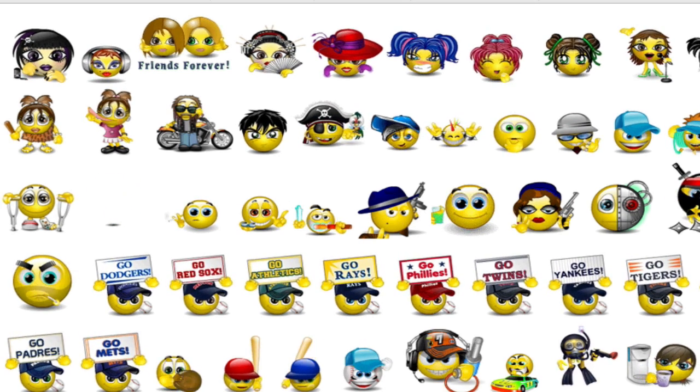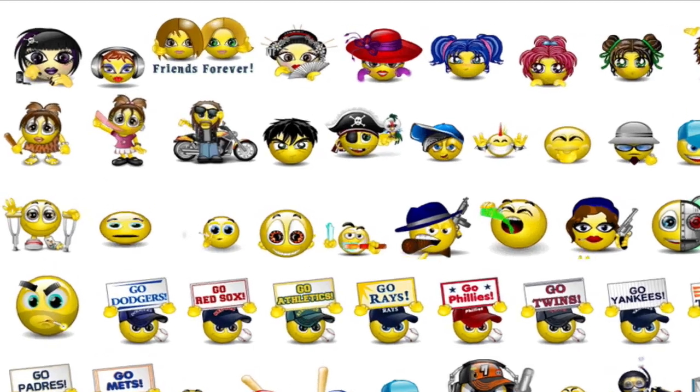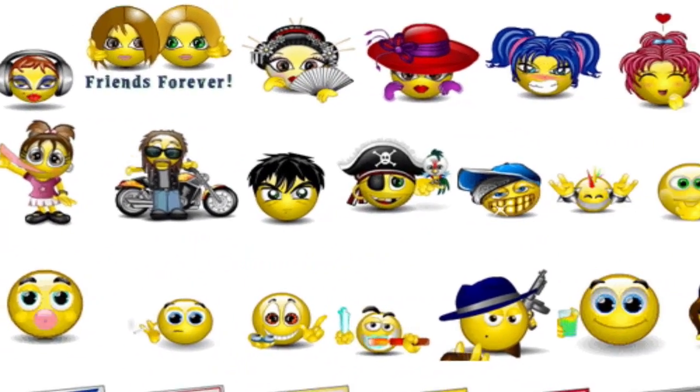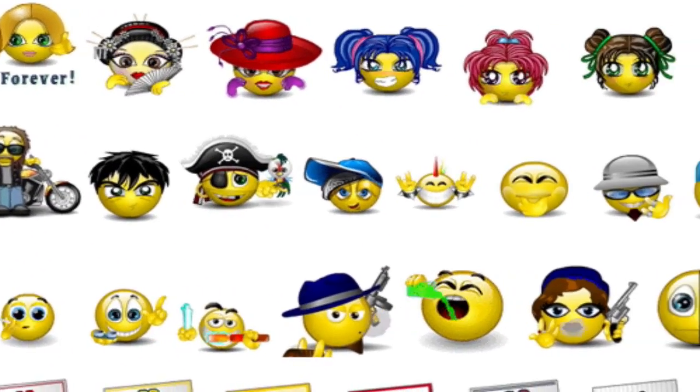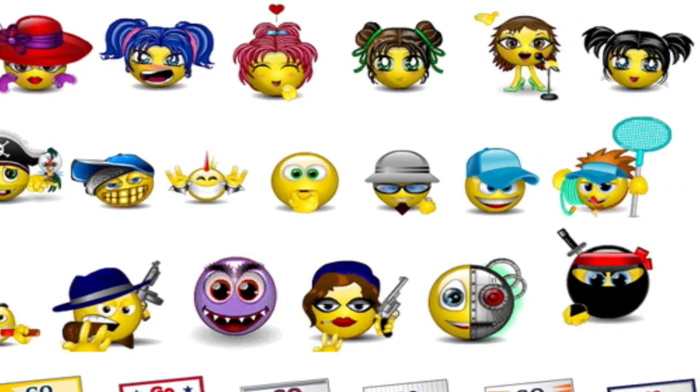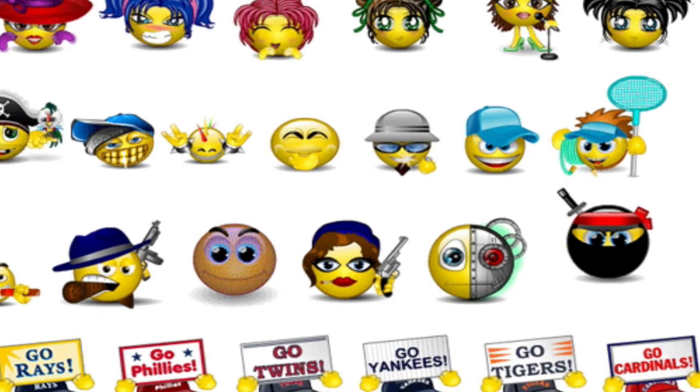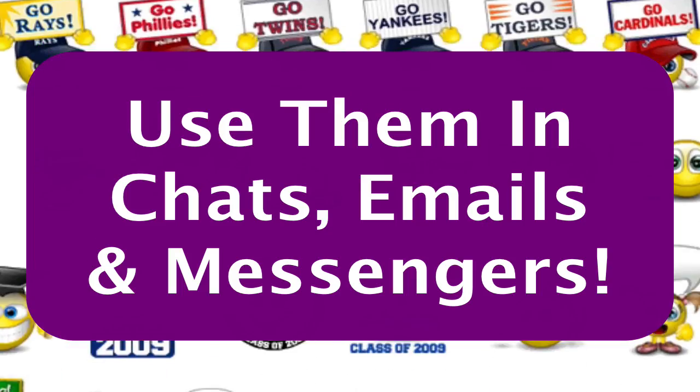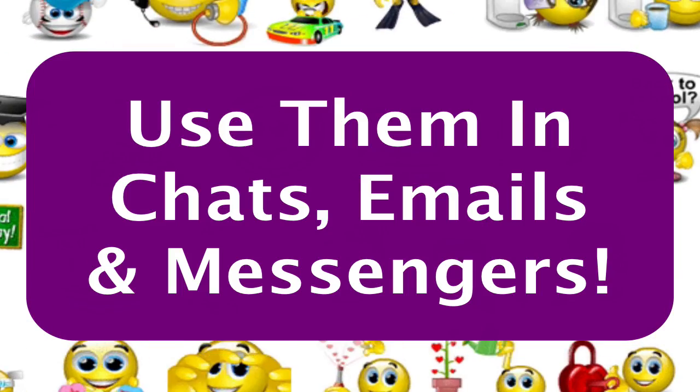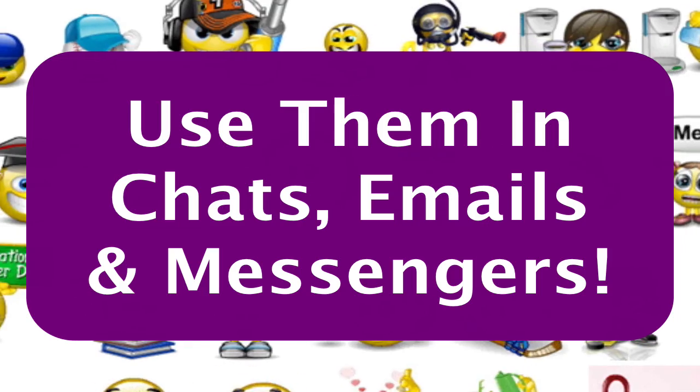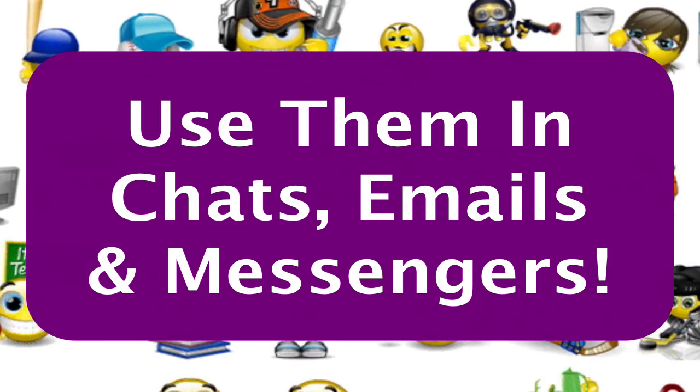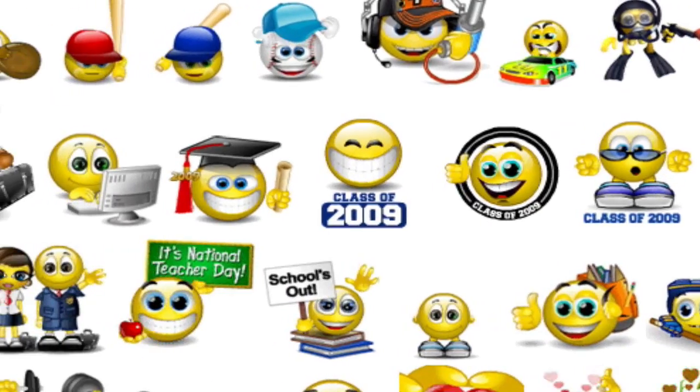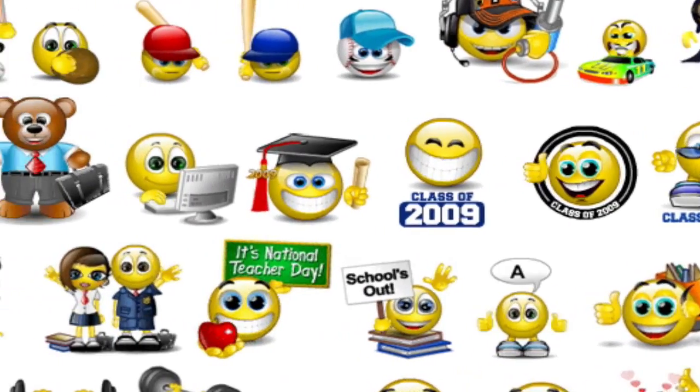All right, this is just a sampling of some of the 12,000 Smileys that are included in the Smiley Central toolbar. The toolbar also has some really cool e-cards that you can send friends and business acquaintances. You can use them in emails, you can use them in chats, you can use them in your Messenger programs, including MSN Messenger, Windows Live Messenger, and Yahoo Messenger.